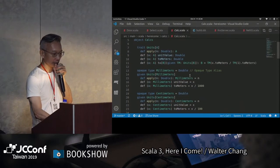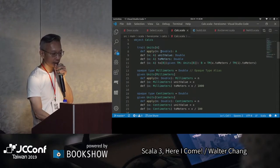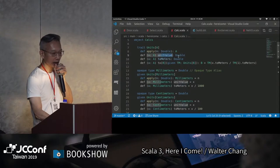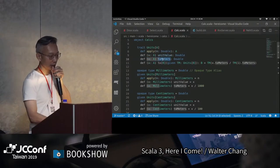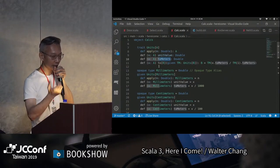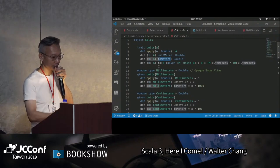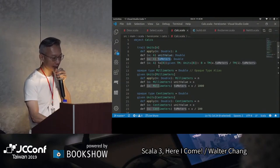我們先define一個trait，它叫做Units。有一個apply的function，它可以得到unit value是double，toMeters就是轉換成公尺也是double。然後這裡有一個to，它是一個conversion的method，可以從一個type轉成是另外一個type。